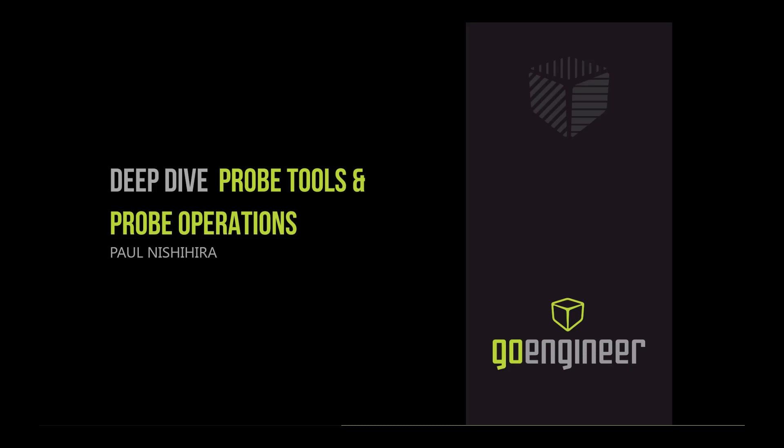And if you liked this video, feel free to give it a thumbs up, leave a comment and click on the subscribe button below. This is Paul with GoEngineer. Thanks for watching.